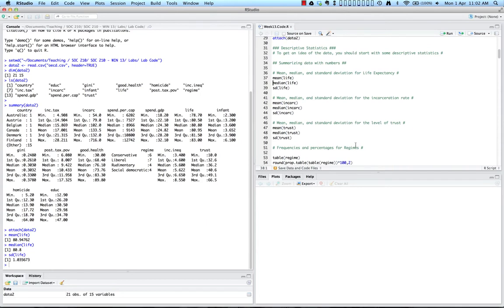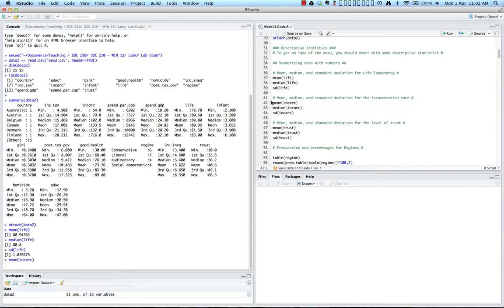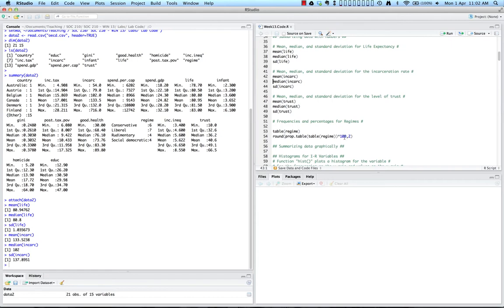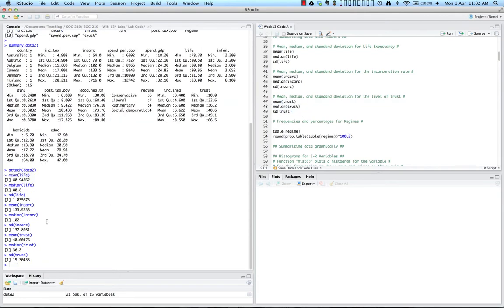We can do the same thing for the incarceration rate, which refers to the number of imprisoned people per 1 million in the population for each country. We see the mean, median, and standard deviation values for incarceration. We can also do this for the level of trust, where trust refers to the percentage of people who agree that most people in the population can be trusted. The mean, median, and standard deviation commands are key to getting descriptive information about interval ratio variables.